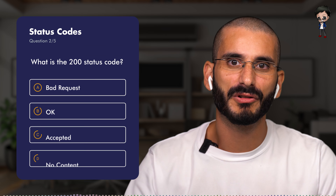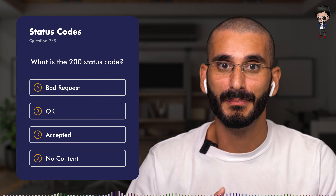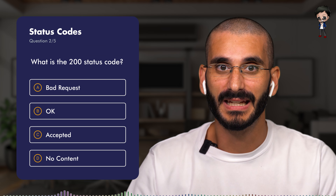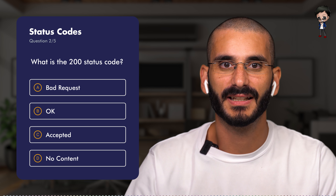Continuing with keeping it easy and fairly straightforward, staying in the 200 range — what does the 200 status code mean? Does it mean bad request, OK, accepted, or no content?